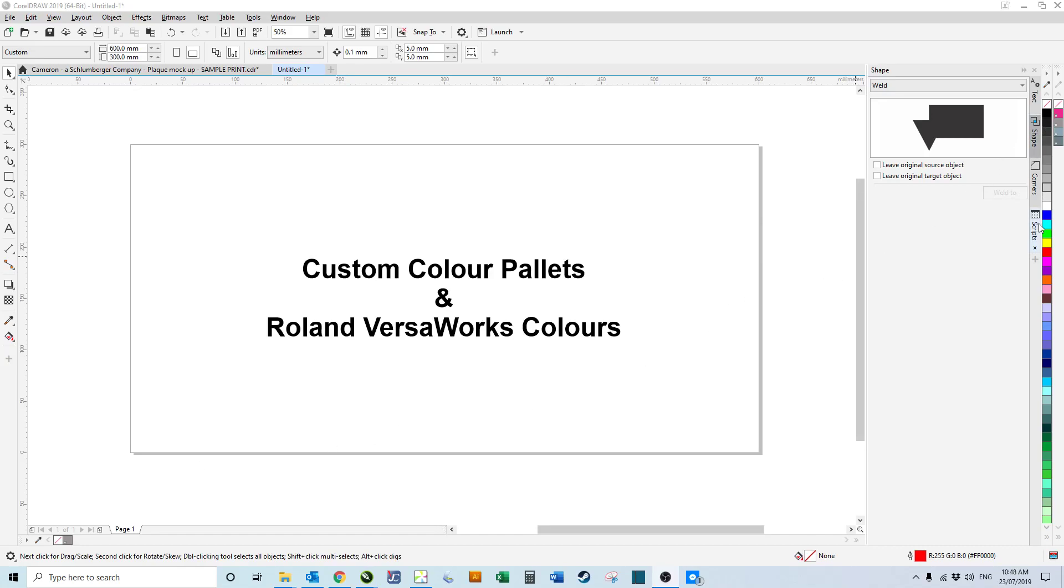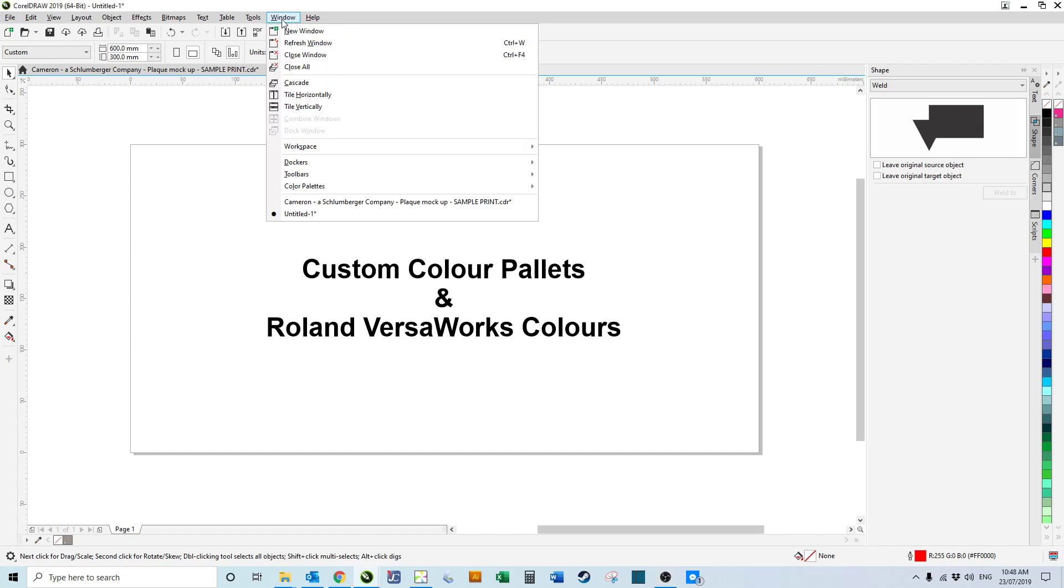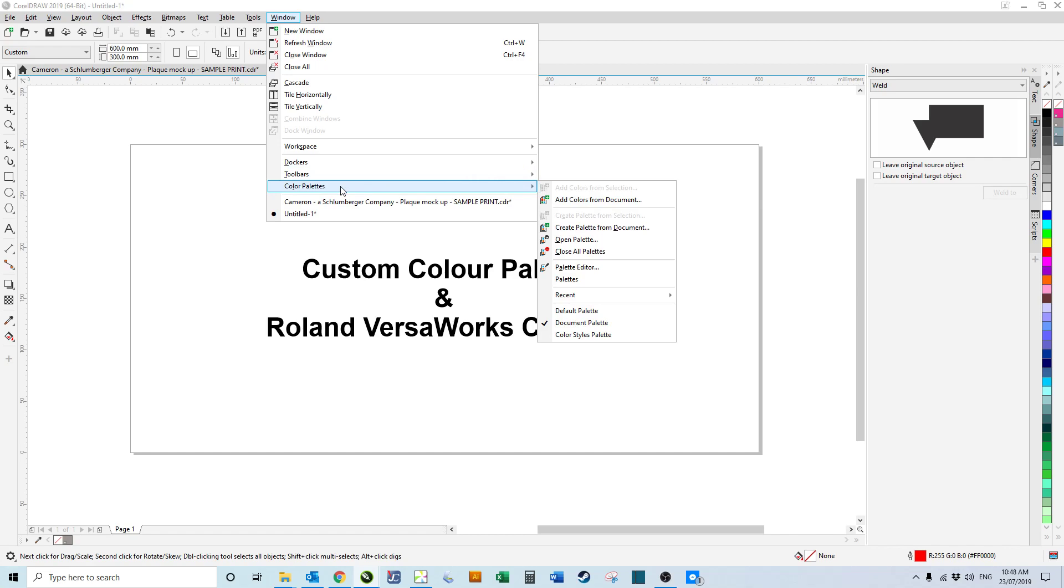Creating a custom color palette in CorelDRAW is nice and easy. All we have to do is come up to Window, come down to Color Palettes, and then Palette Editor.